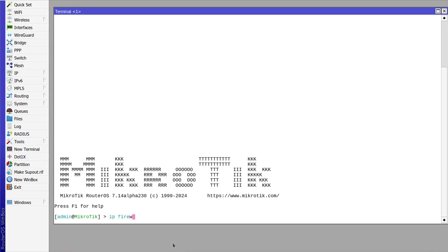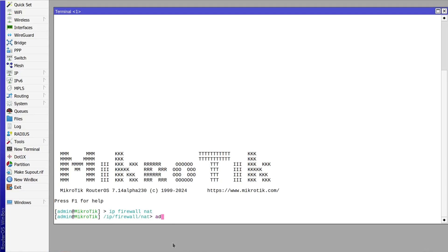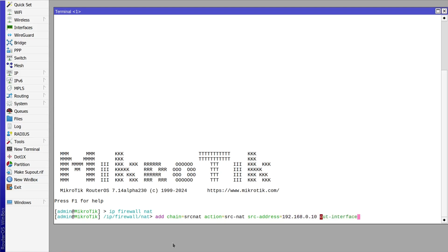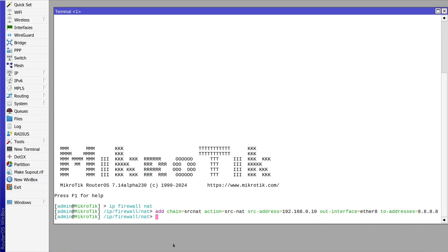Go to IP > Firewall > NAT section and type: Add Chain=Source NAT, Action=Source NAT. The source address will be that of your LAN device. The out interface will be your WAN interface — in this case, Ether 8. And the To-Address field will contain your public IP address. That was your Source NAT rule.